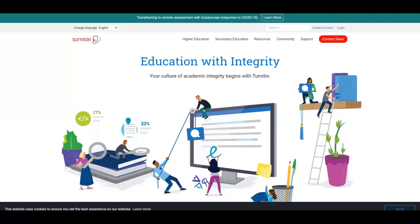In this video, I will show you how to create a Turnitin.com account, and also if you have an existing account, how to access that for our course.